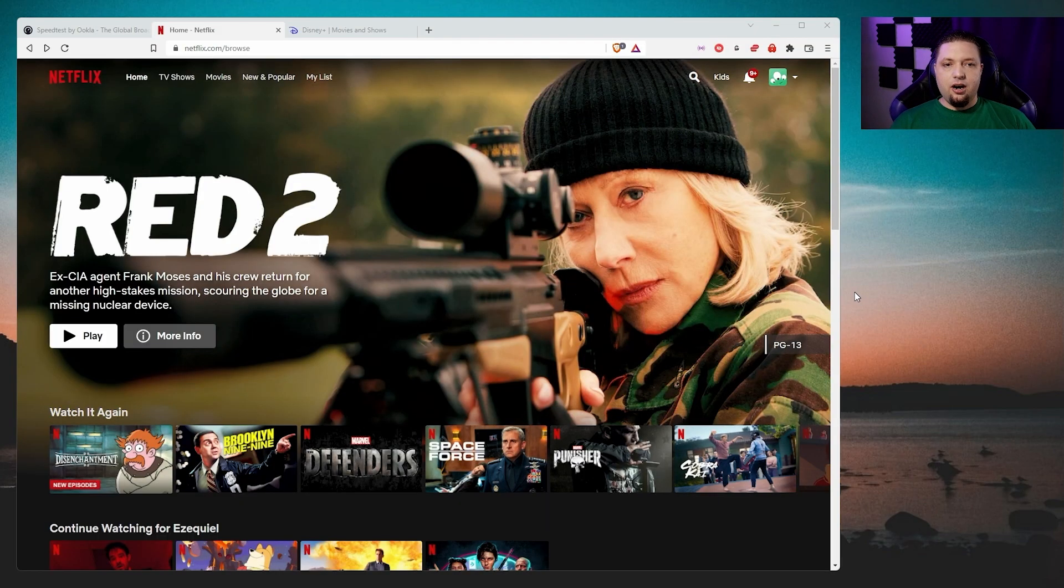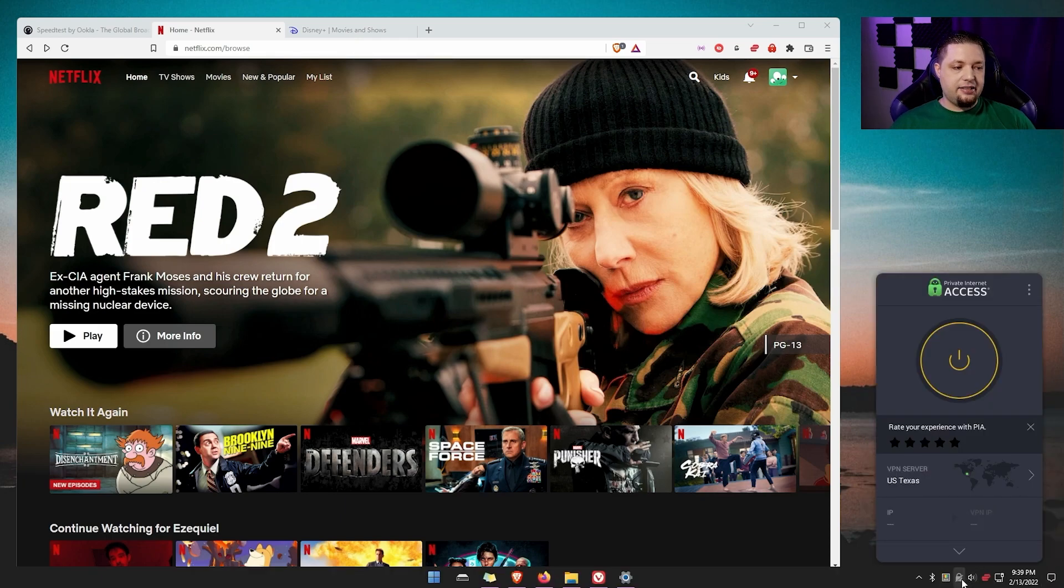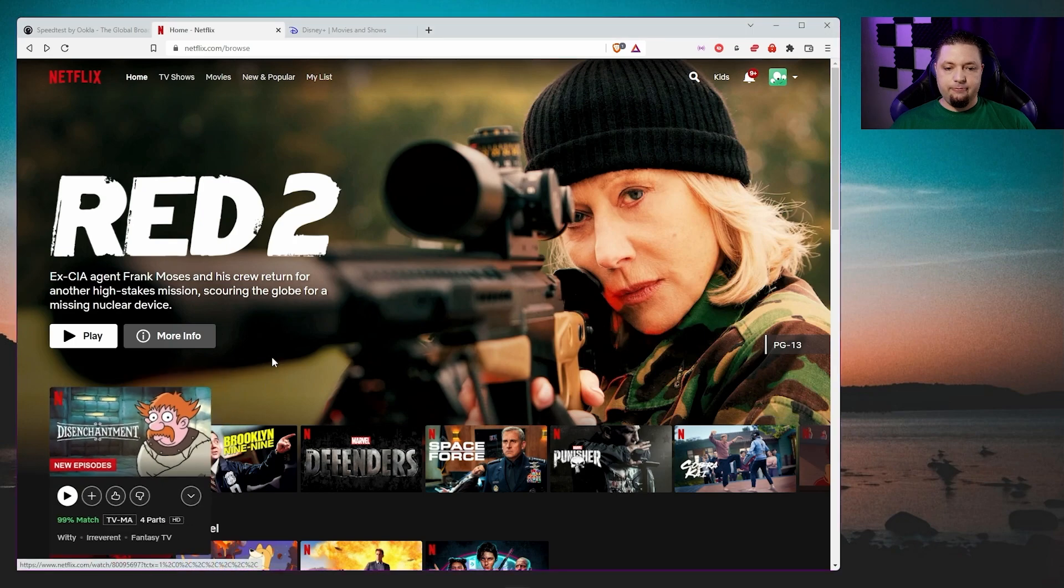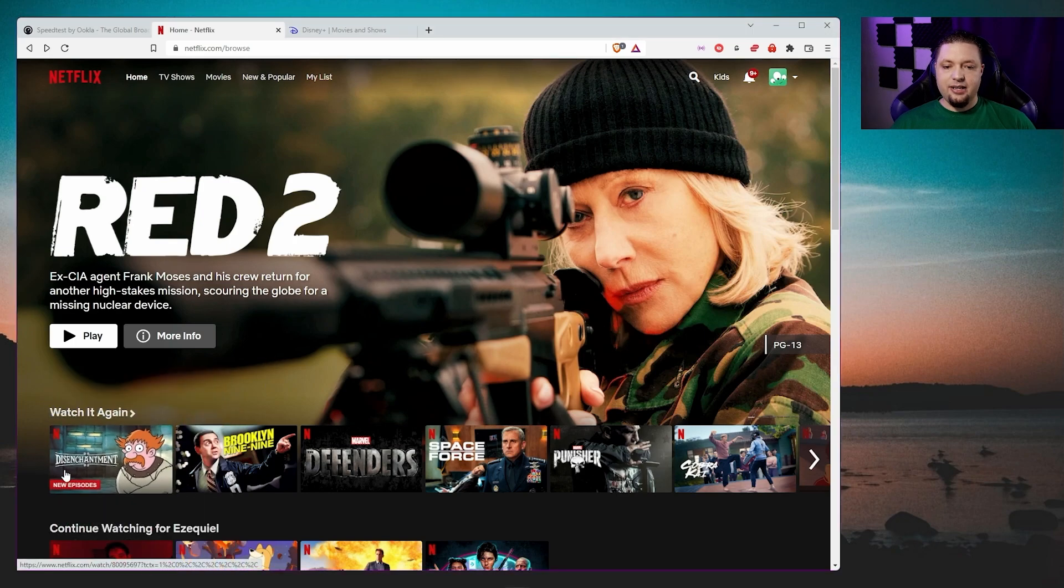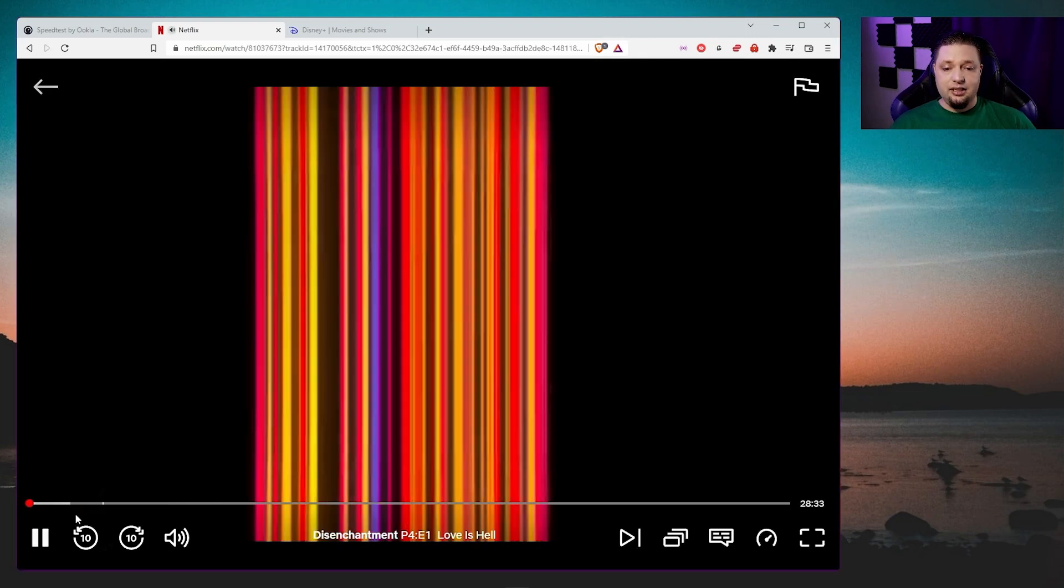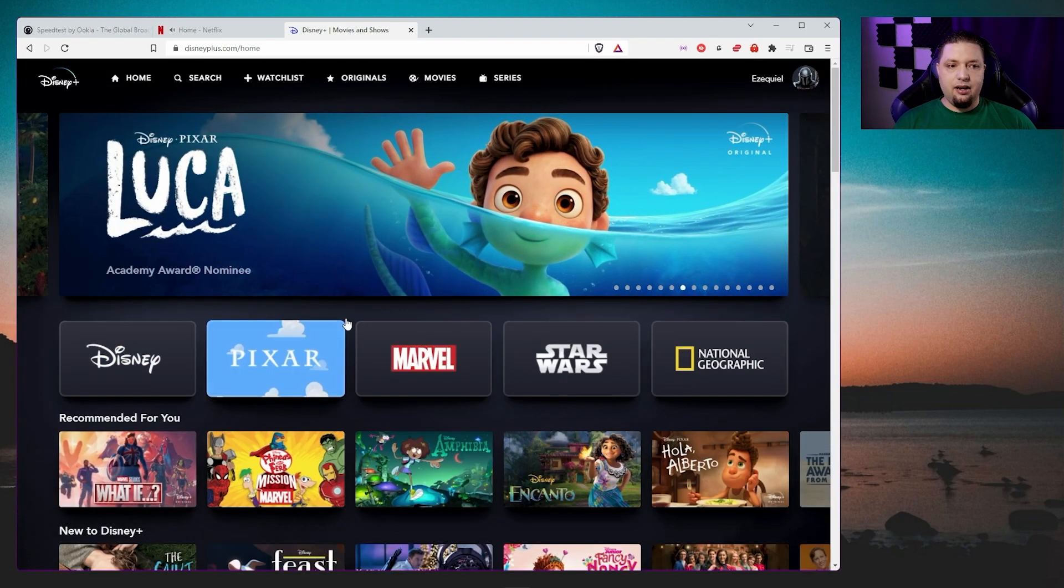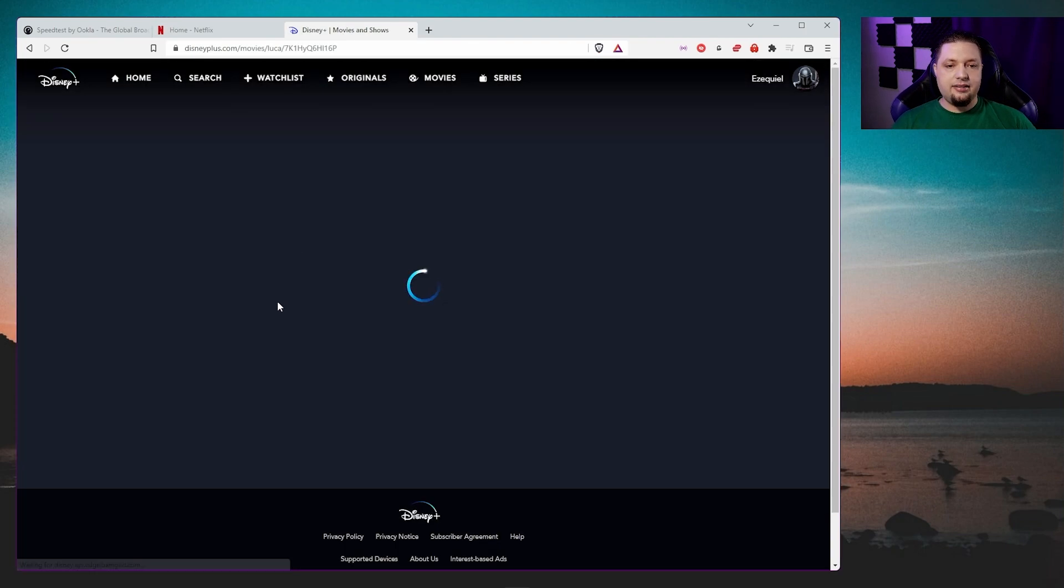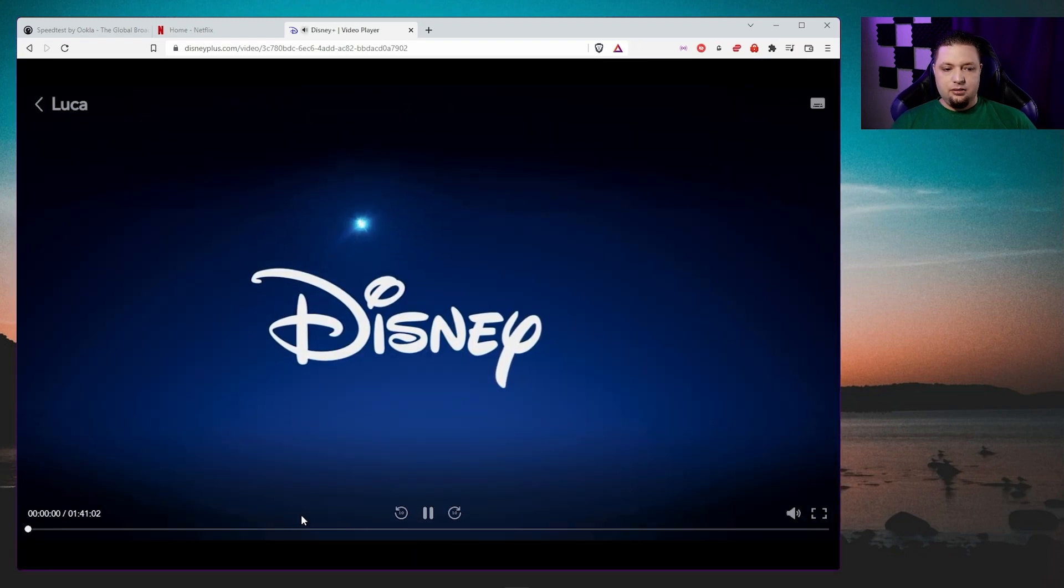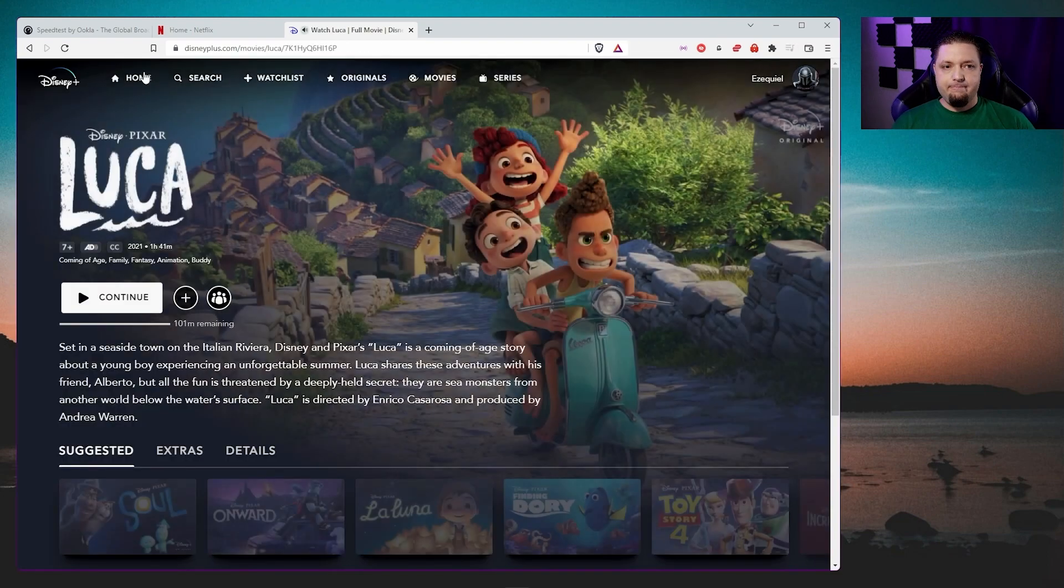All right, so here we are. We're on Netflix, Disney Plus. I'm in Mexico. I am not connected to the VPN. Let's show you how it works. Disenchantment. Love this show. Gotta check out the new season. As in me, I've gotta check out the new season. As you can see, it's working fine, working properly. And that works too.